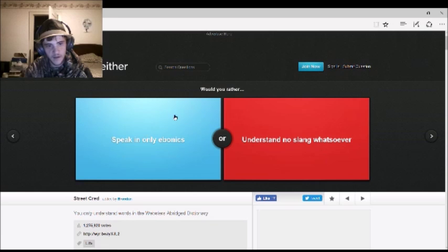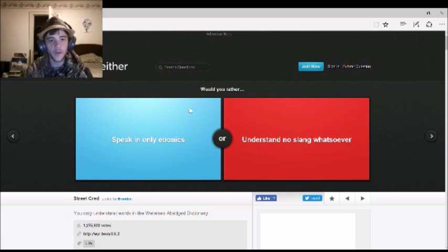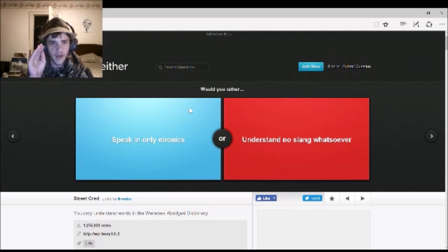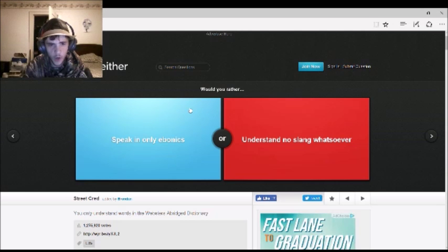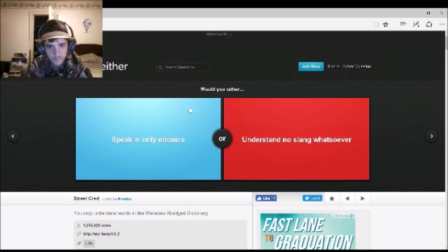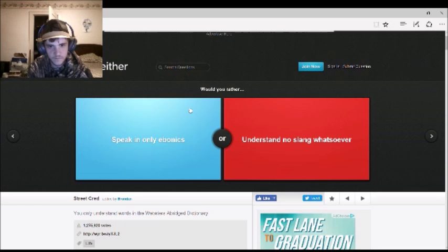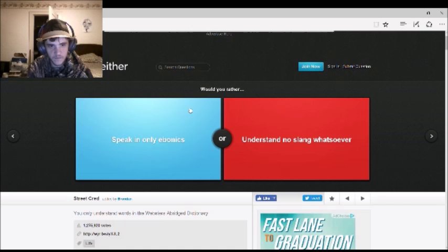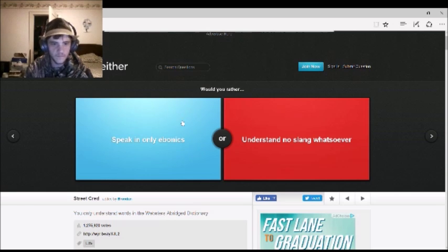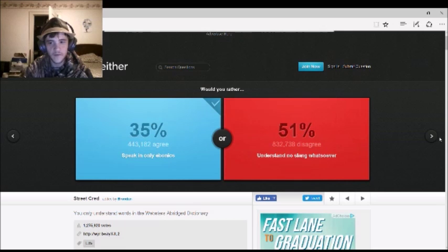Would you rather speak in only Ebonics, E-B-O-N-I-C-S, or understand no slang whatsoever? Oh my god. Sorry. Okay, I'm sending this to you through Skype. Answer the question. I would probably say the first one. Okay. Alright, that didn't work.